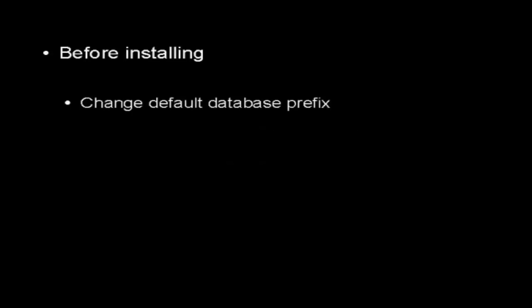In this video I'm going to explain how you can secure your WordPress blog. There are several procedures that you can follow, some before you install it and others after you've installed it. If you haven't installed your WordPress blog yet, it's a good idea to change the default database prefix before making the installation.